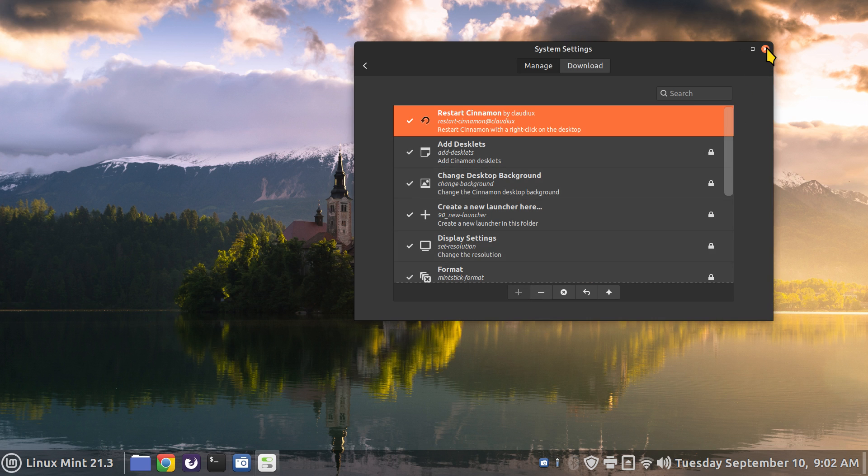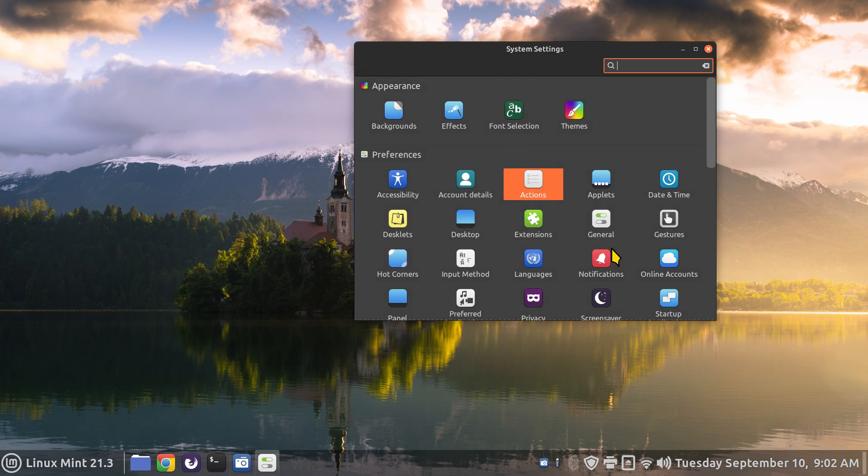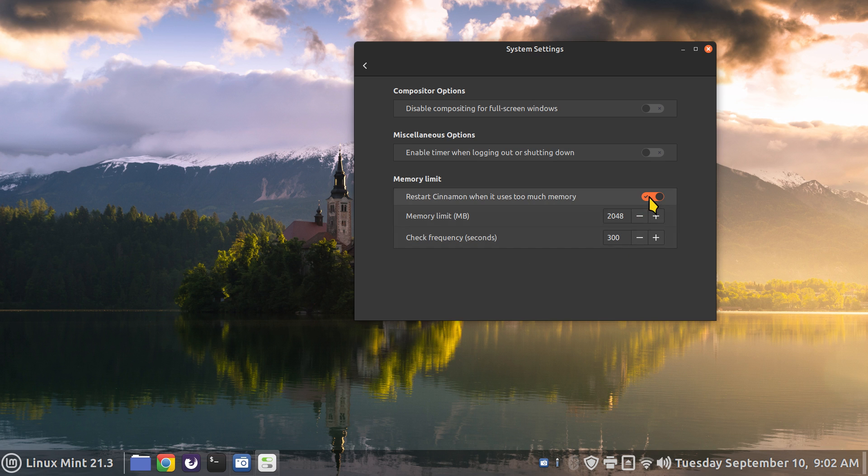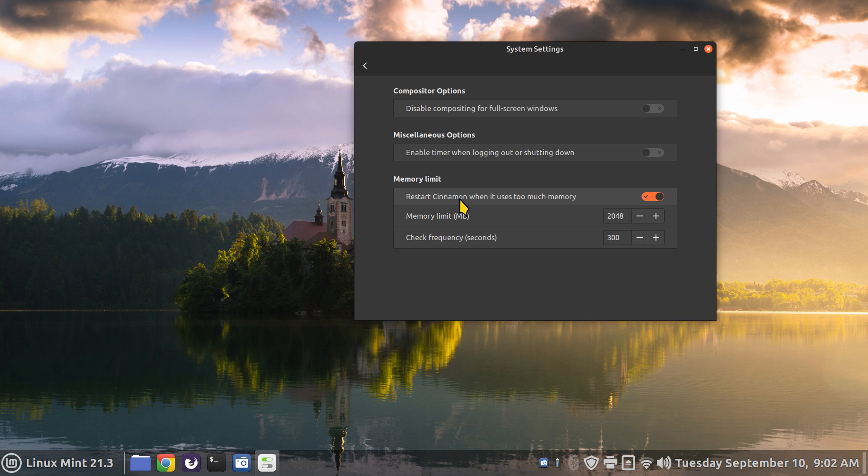So I'm going to hit manage and turn that on so it'll be part of this menu now. So restarting cinnamon is also found in general: restart cinnamon when it uses too much memory. Now if you've got like let's say 100 gigabytes of RAM you may want to turn that off for instance. I'm just throwing out a number at you. It's an option to restart cinnamon when it uses too much memory but it's normally on by default.